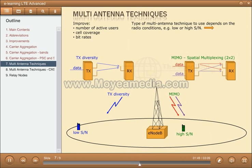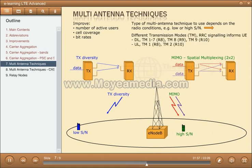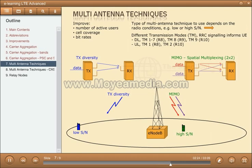To be able to adjust the type of multi-antenna technique according to, for example, radio environment, a number of different transmission modes, TM, has been defined. The UE will, through RRC signaling, be informed about the TM to use. In the downlink, there are nine different TMs, where TM1 through TM7 were introduced in Release 8, TM8 was introduced in Release 9, and TM9 in Release 10. In the uplink, there are TM1 and TM2, where TM1 is the default and was introduced in Release 8, and TM2 was introduced in Release 10.